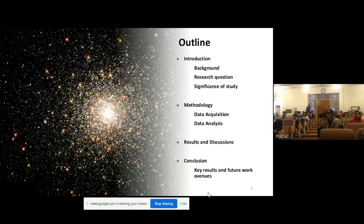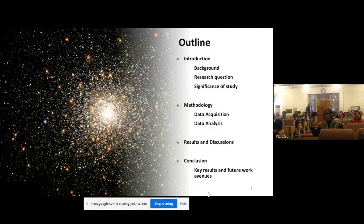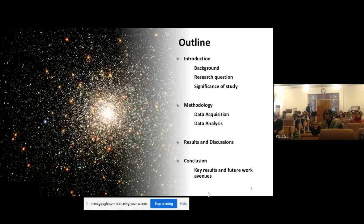This is the outline of my presentation. I will be giving you a brief background of my topic and then I will be discussing our work.